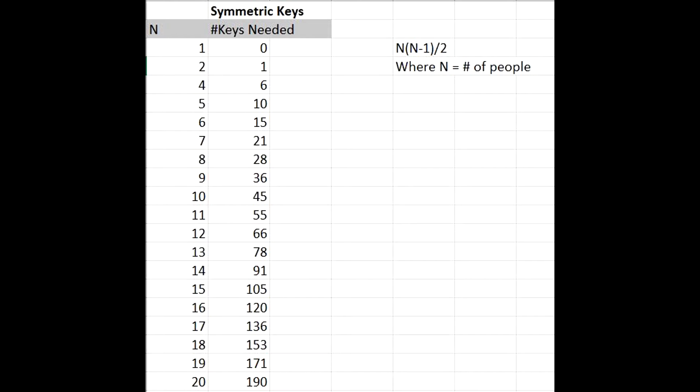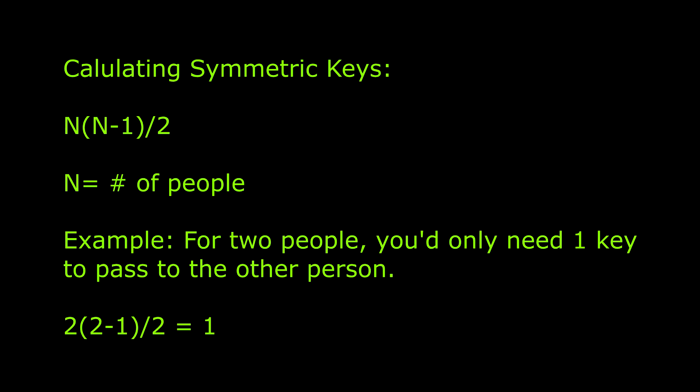To each of the 20 people, that would require 190 keys. Here is the calculation for finding out how many symmetric keys you will need based on the amount of people.